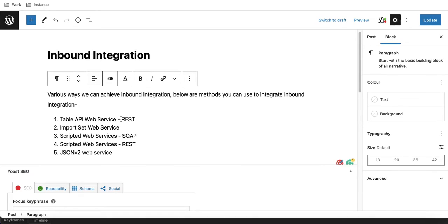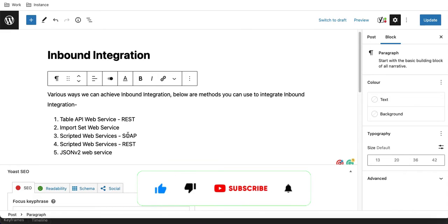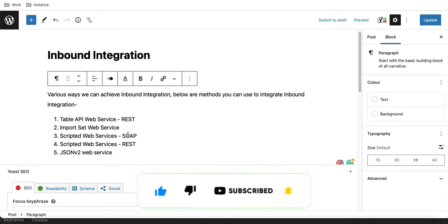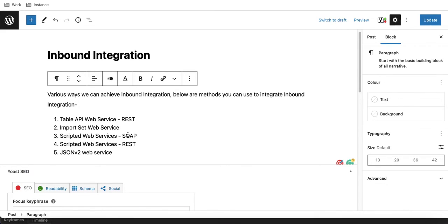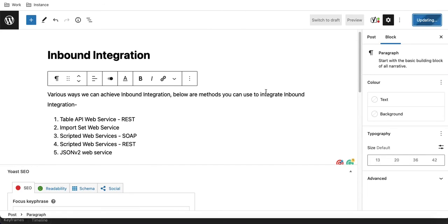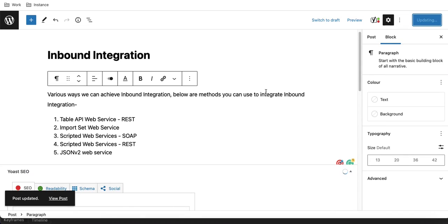There are various ways to achieve inbound integration. The methods you can use include: Table API web service using REST, Import Set web service, Scripted web service using SOAP, Scripted web service using REST, and JSON v2 web service — five ways to receive data from a third party into ServiceNow. In the next session, we'll talk about Table API first, and before that we'll cover what REST and SOAP are, what REST messages and SOAP messages are. That's it for today, thank you.